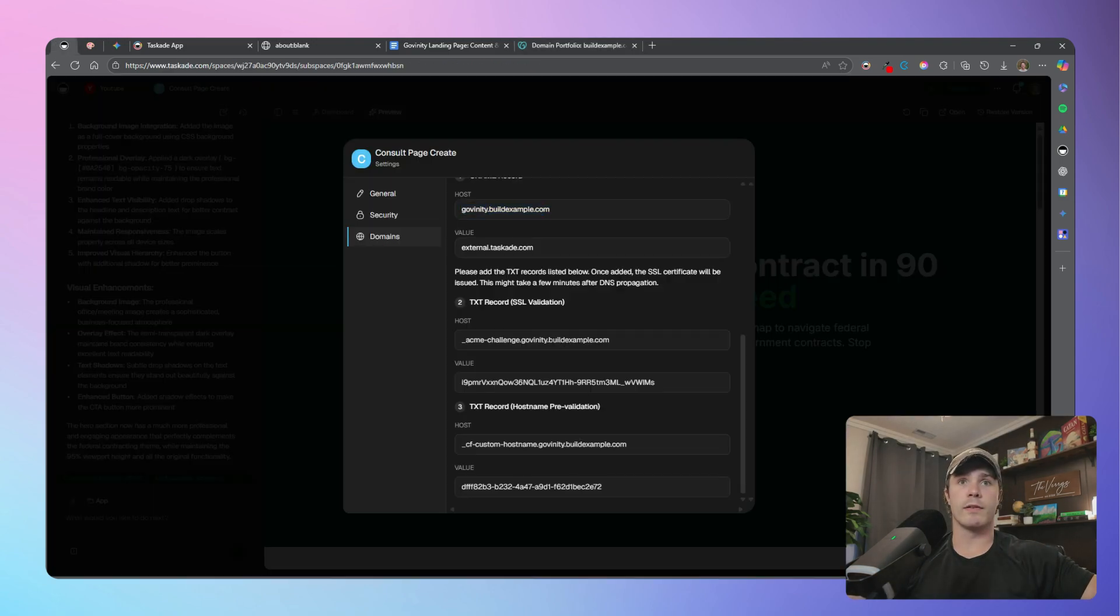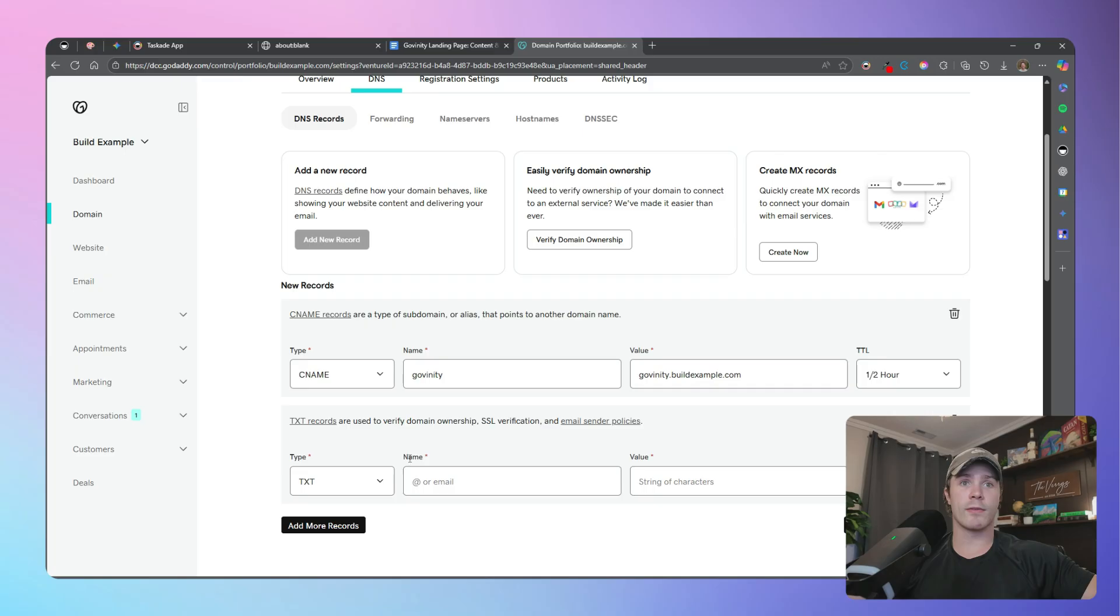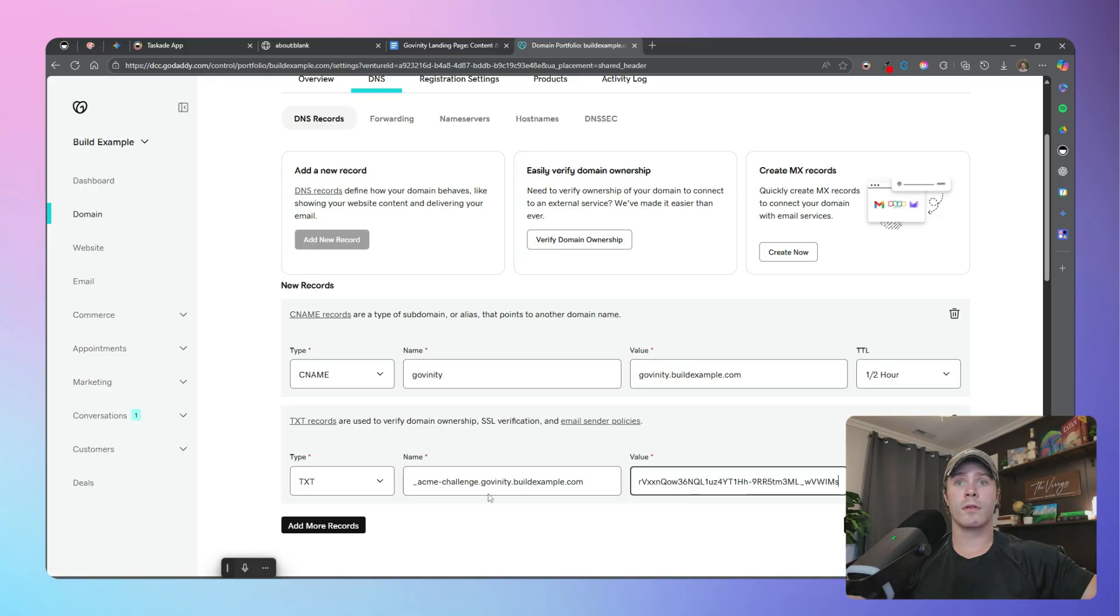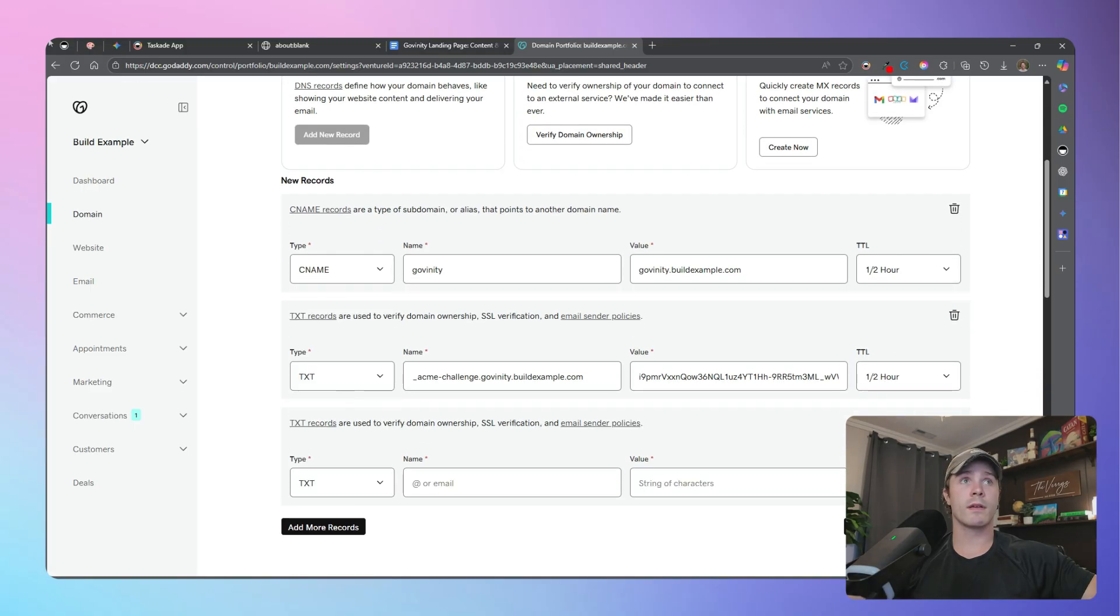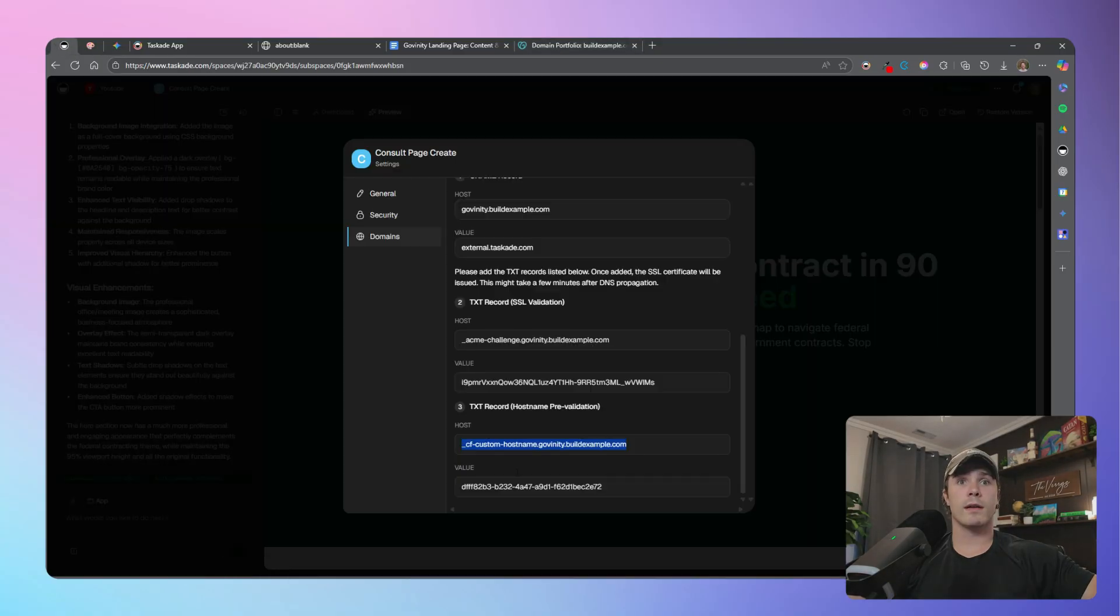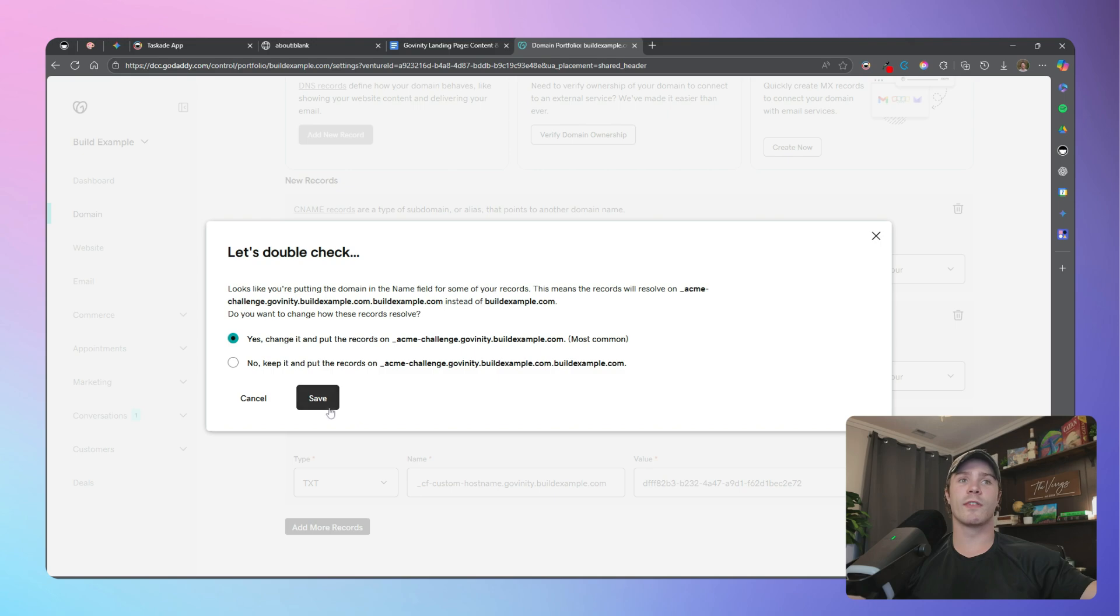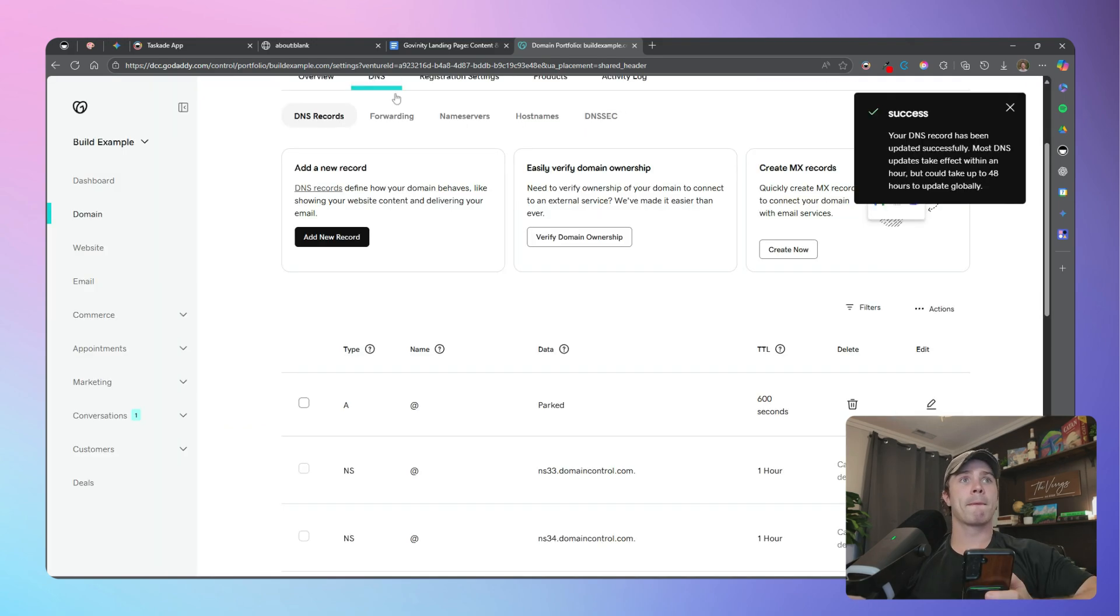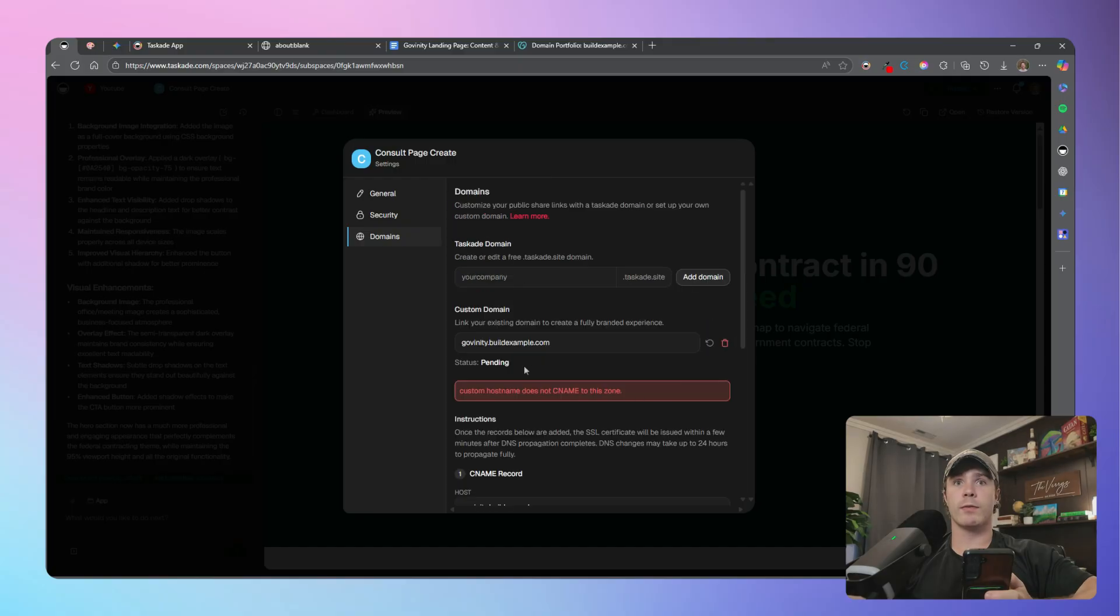So add that to right there, add more records, and we're just going to copy and paste all of these. Control C, add the text record, control V, and back and forth. More records, text, control C, add the text, and value, control C, and control V. All right, save all records, just hit yes, and then save. And now all I got to do is wait a couple of minutes for this to propagate. So it's pending, and it will be ready in a minute or two.